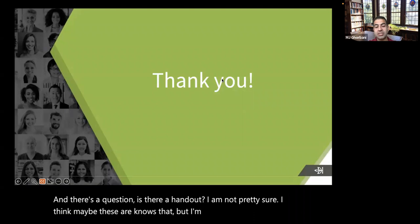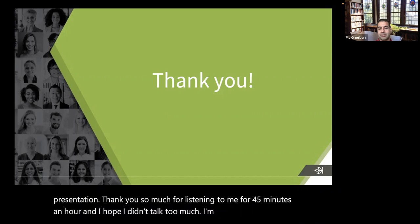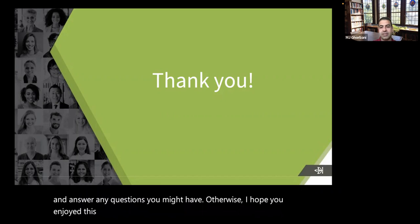That concludes the presentation. Thank you so much for listening. I'll stay here and answer any questions you might have. I hope you enjoyed this presentation.